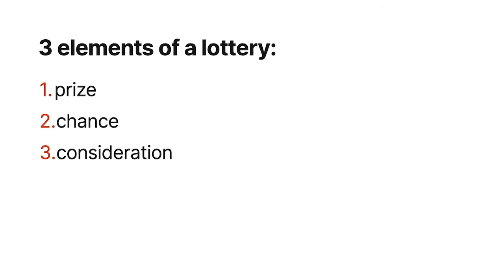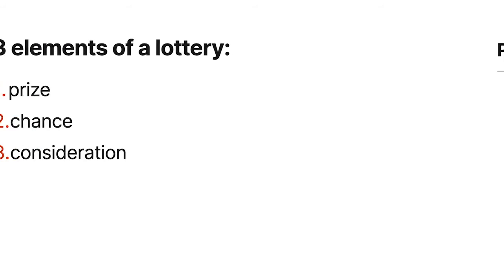So to keep things legal in a prize promotion, a company is going to need to eliminate one of those three elements, whether you can eliminate prize, chance, or consideration. And let's look into how that can be done for each of those particular items.